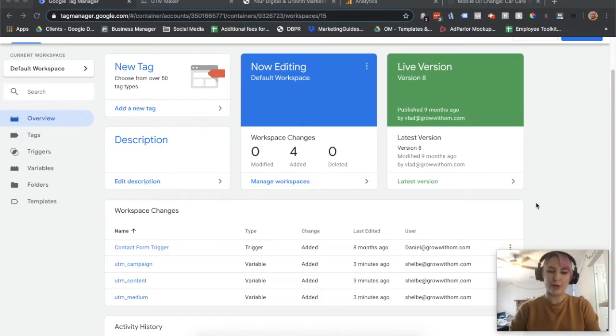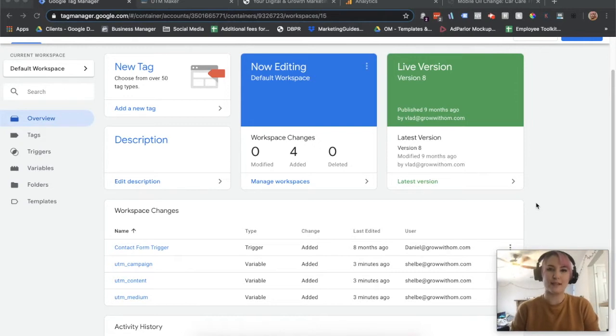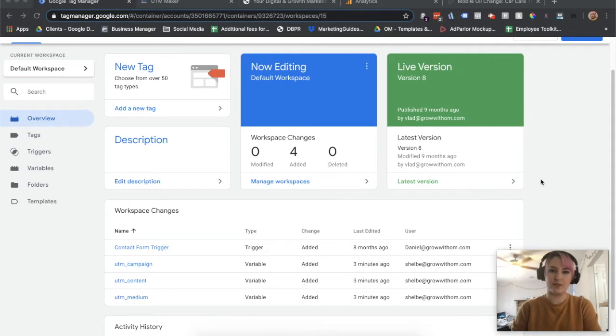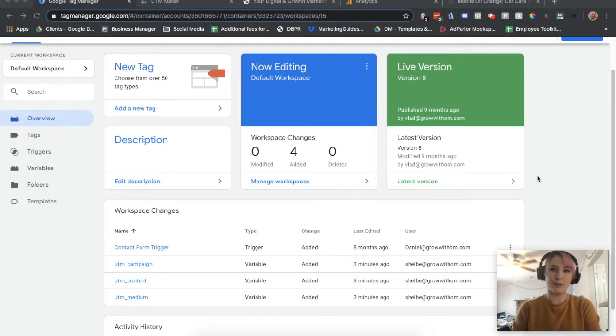Hey guys, Shelby from Grow with OM here. So this week, Tactical Tuesday, I'm going to be going over a tutorial based on how to set up dynamic tracking for your UTMs in Google Tag Manager.